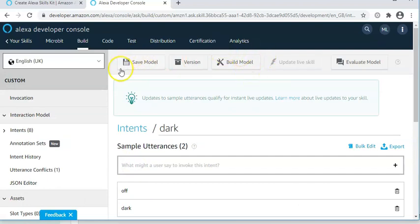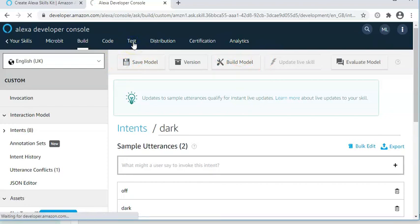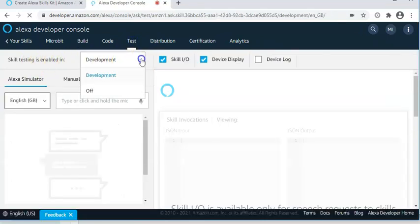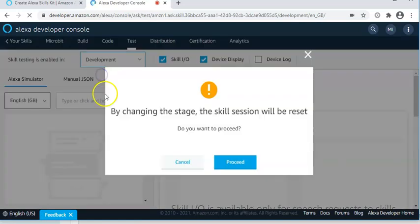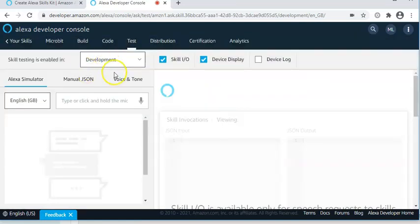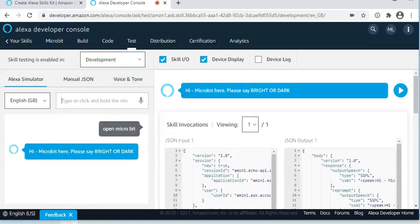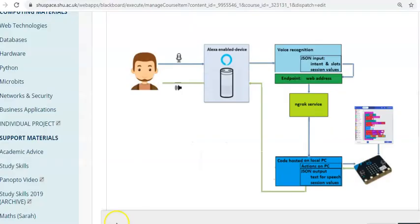Don't forget to save and build the model. When the model is ready, you could go across to the test area and ensure that the testing is set to development rather than off. And you could type in open microbit.